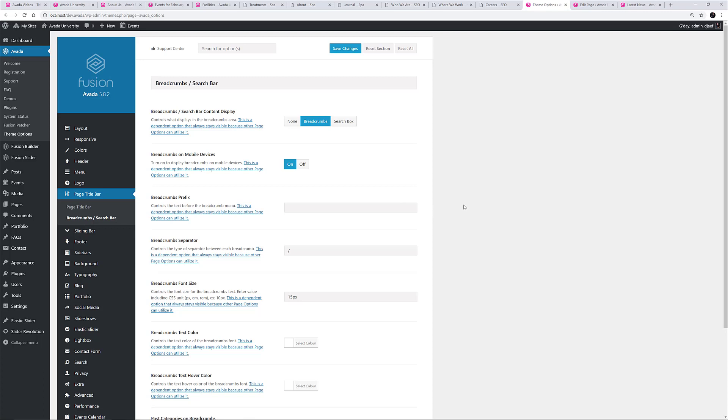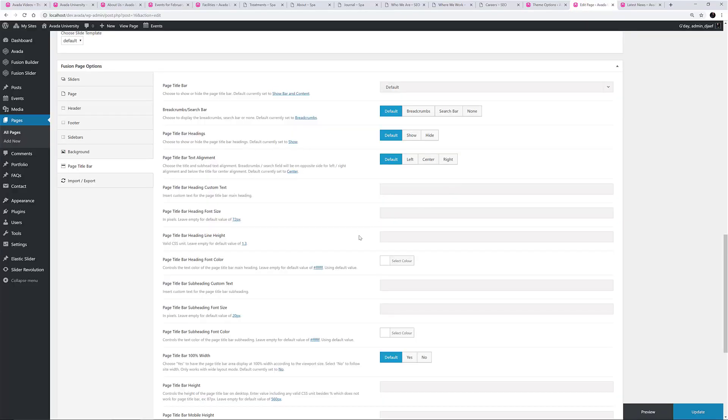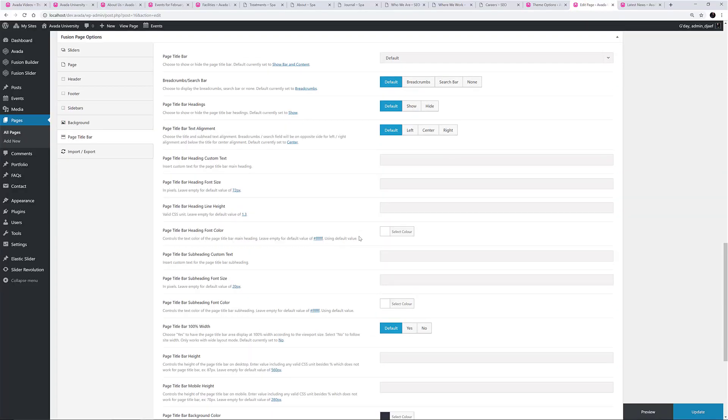So once we set the global options for the Page Title Bar, we can also adjust them locally if we wish. This is done on the Fusion Page Options, which is found at the bottom of every page when editing. Here,